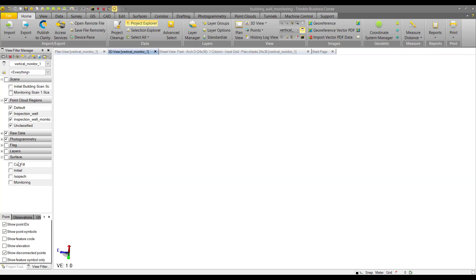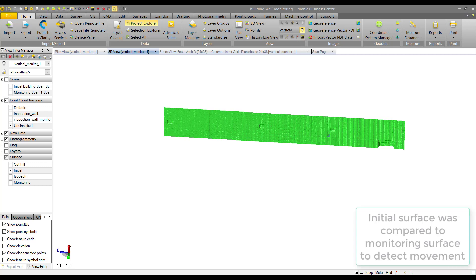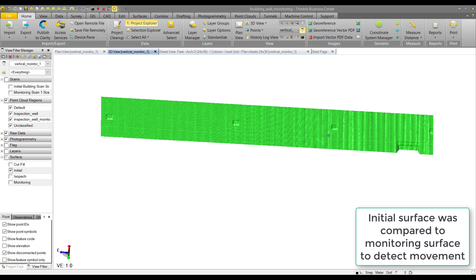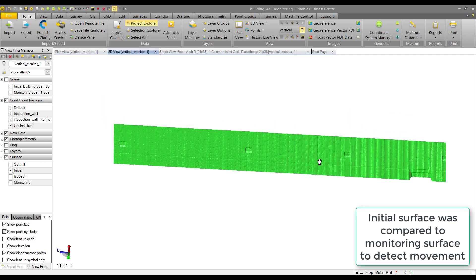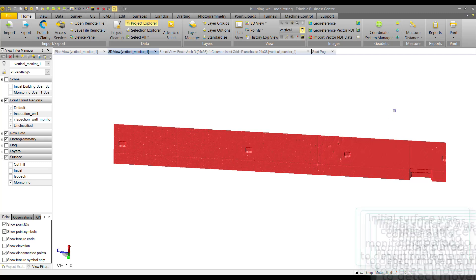What we did was create two surfaces: an initial surface from the first scan, and a monitoring surface from the second scan.